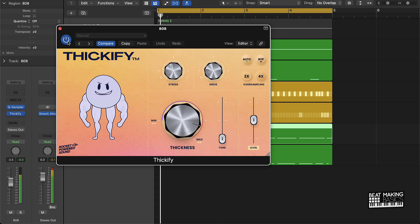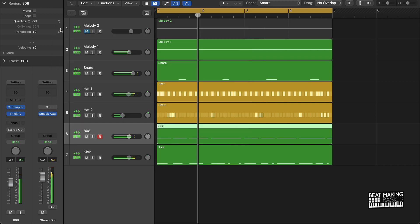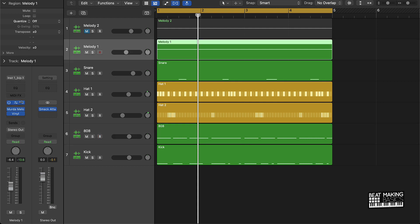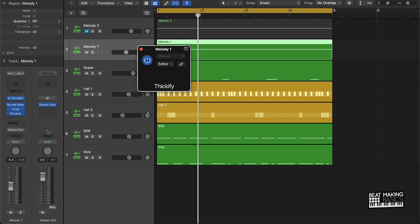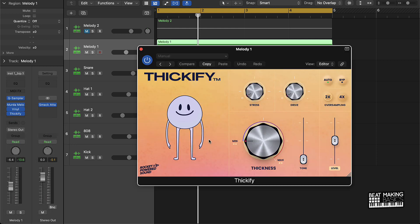So it's a pretty big difference between the regular 808 and when I put this Thickify plugin on here. This makes it have a little bit more rumble to it. Now, say if I wanted to put this on this melody, let's see what it sounds like on this melody. I already have some plugins on here, but let's put this Thickify on and make this sound a whole lot more fat.